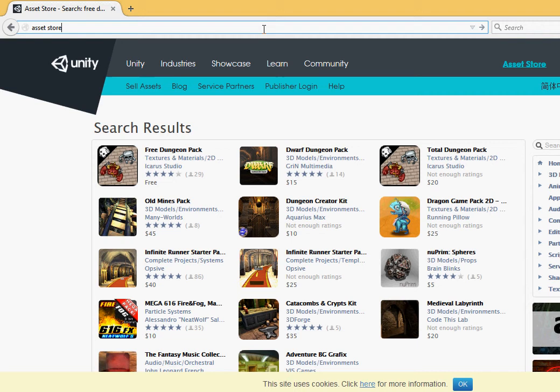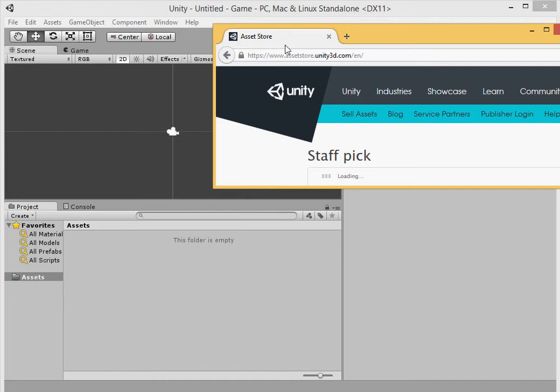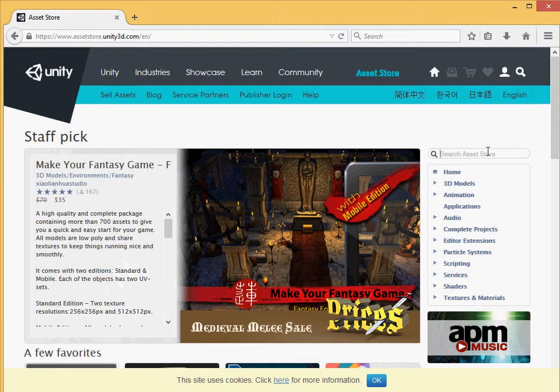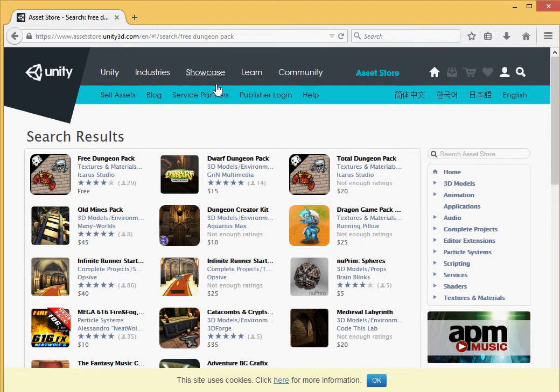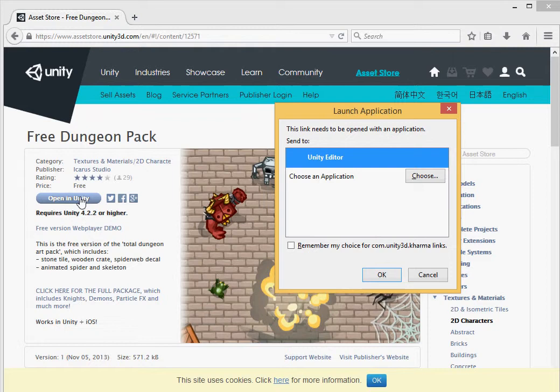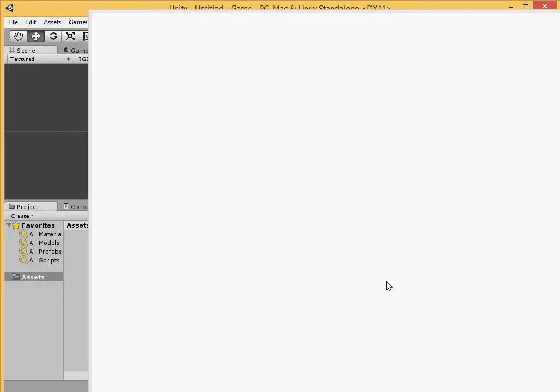Let's go to the Asset Store. And in the Asset Store we want to look for the Free Dungeon Pack. There it is. So we click the Open Unity button. And this takes us to Unity.